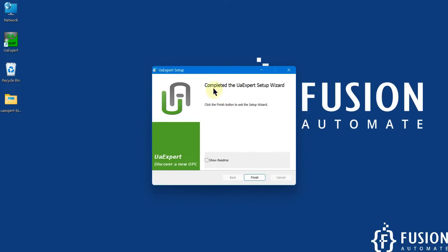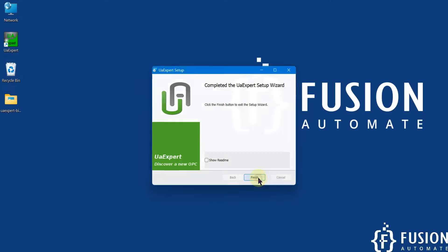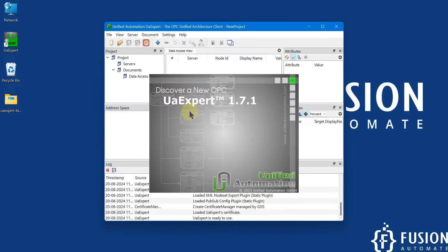The UA Expert setup wizard is completed and UA Expert is successfully installed in my system. I can click on finish and then double-click the icon to launch the UA Expert software.